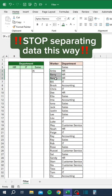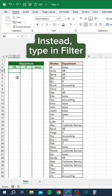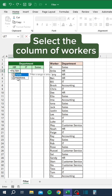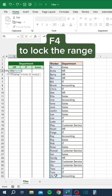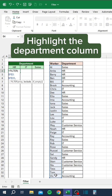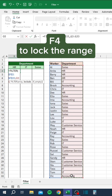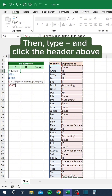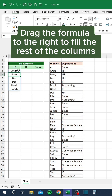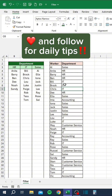Stop separating data this way. Instead, type in FILTER. Select the column of workers and press F4 to lock the range. Highlight the department column and press F4 to lock the range. Then type equals and click the header above. Drag the formula to the right to fill the rest of the columns.